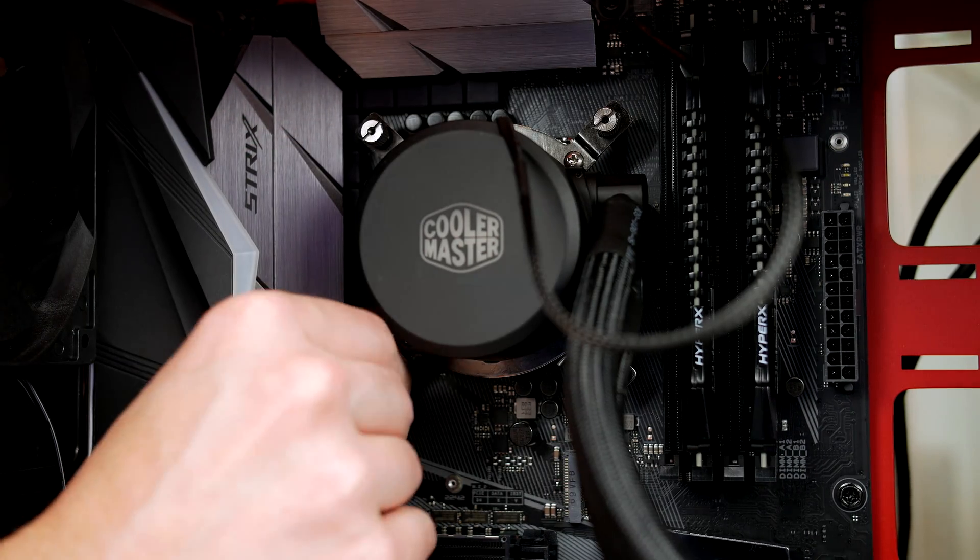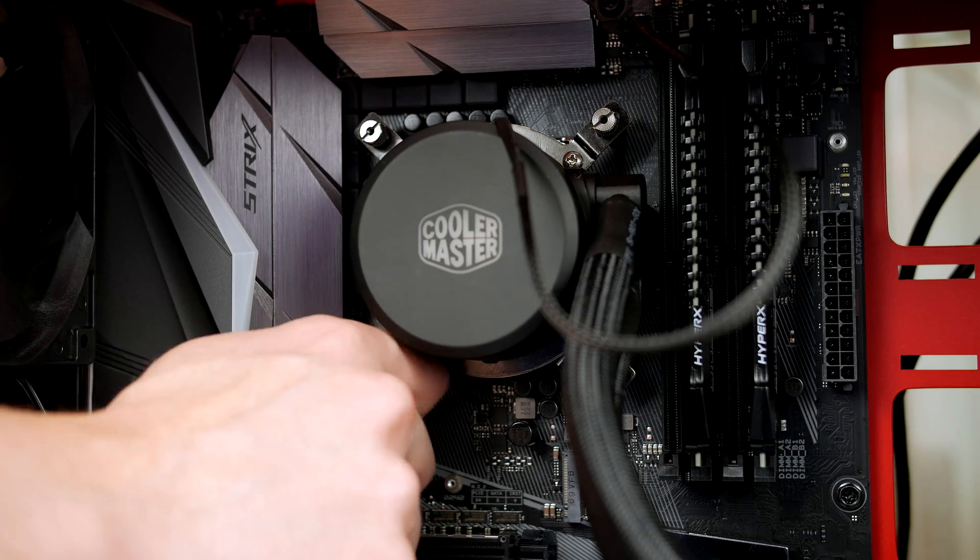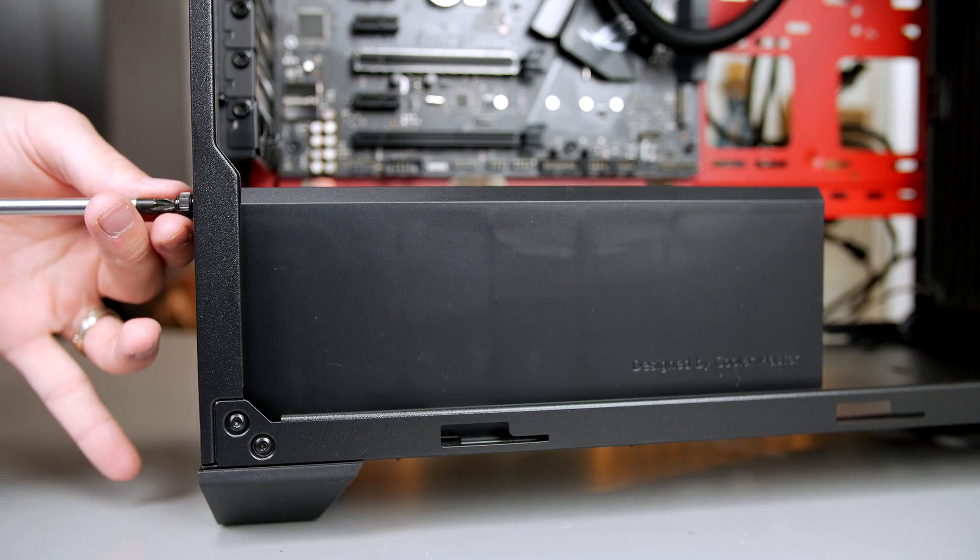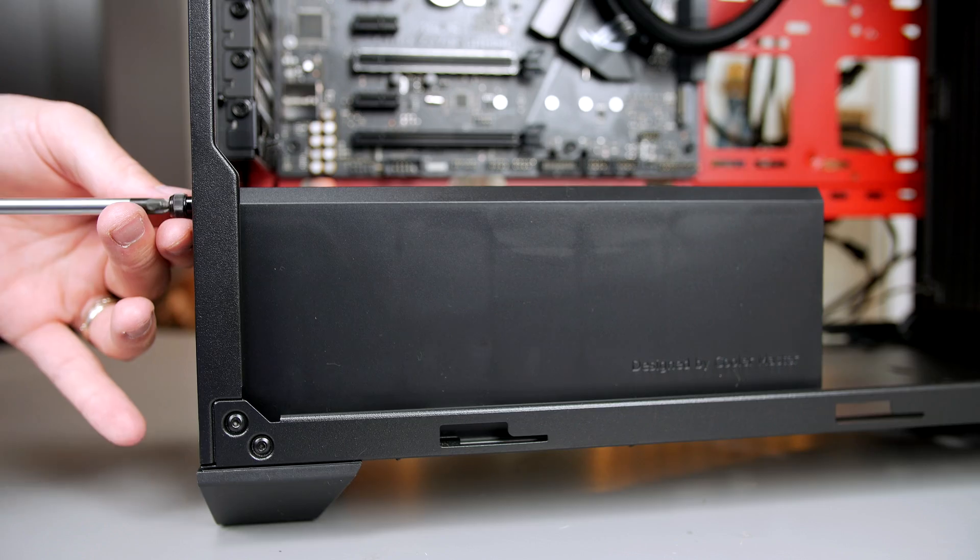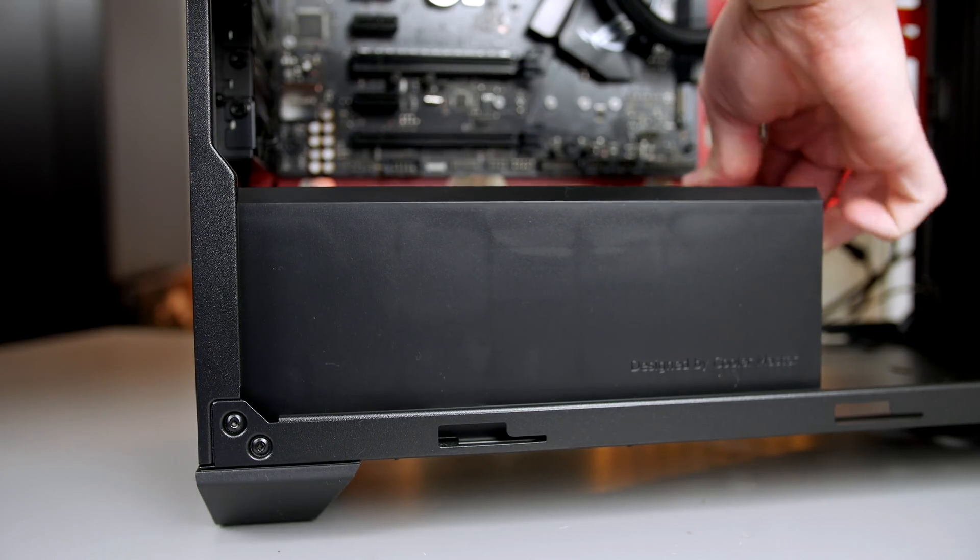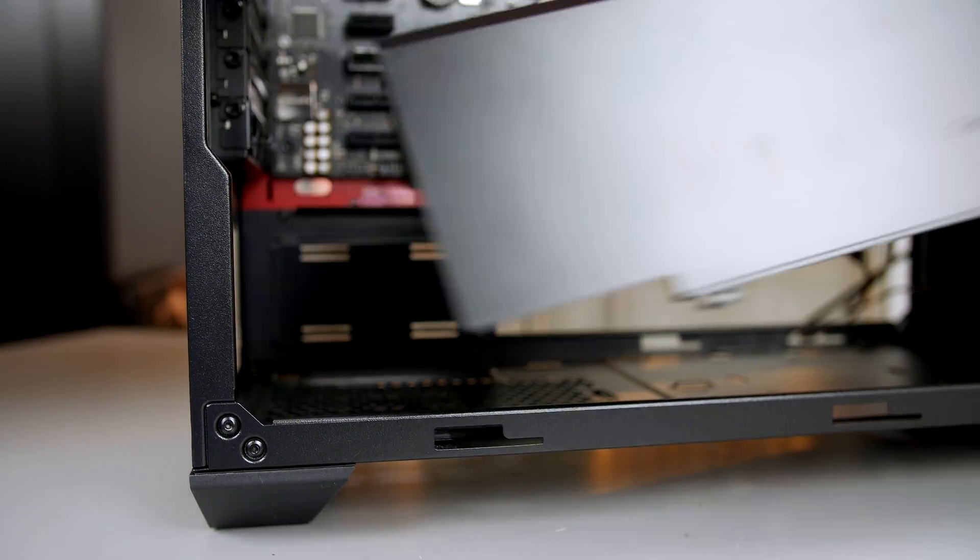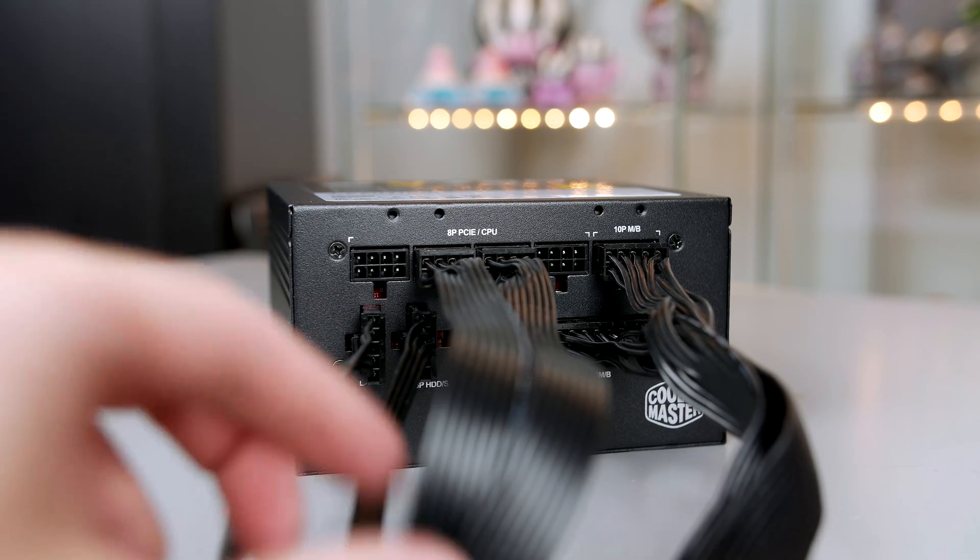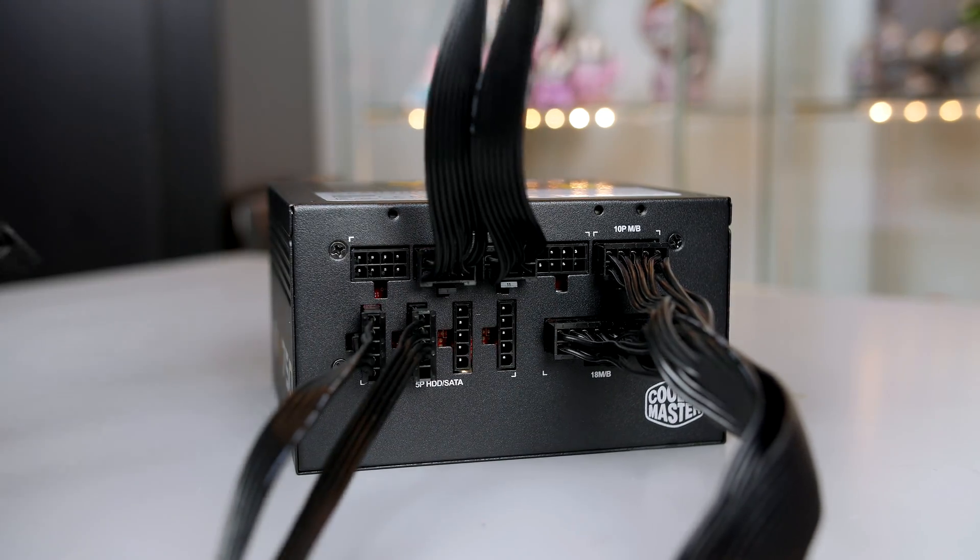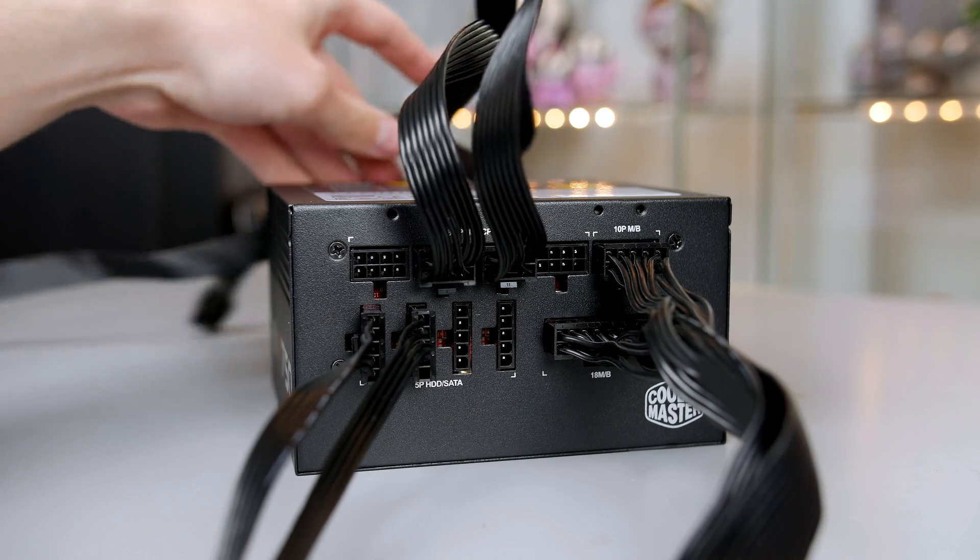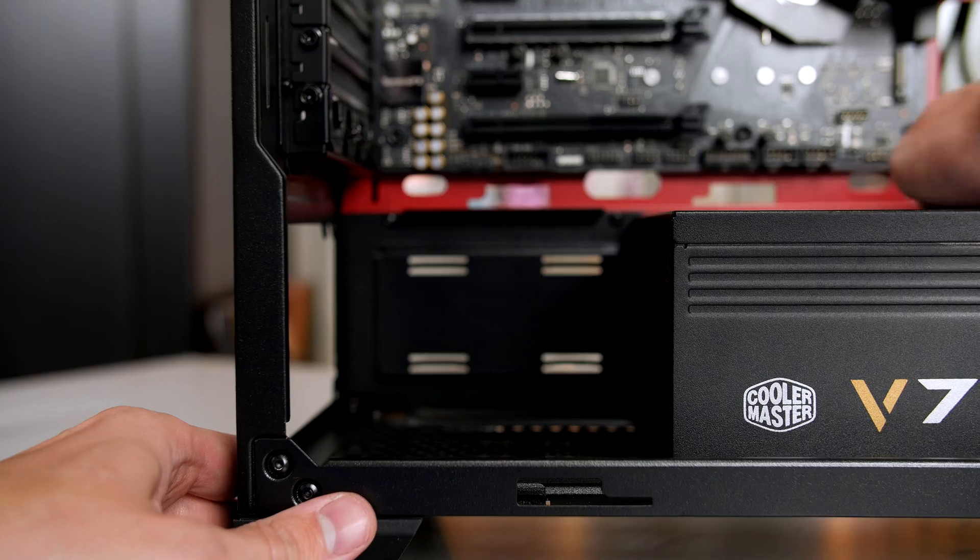Now let's install our power supply. Remove the shroud by undoing the thumb screw on the rear and sliding it outwards. Now take your power supply. The cables you'll be using are a 24-pin for the motherboard, an 8-pin for the CPU power, one 8-pin for the graphics card, and then a SATA cable and a Molex cable.